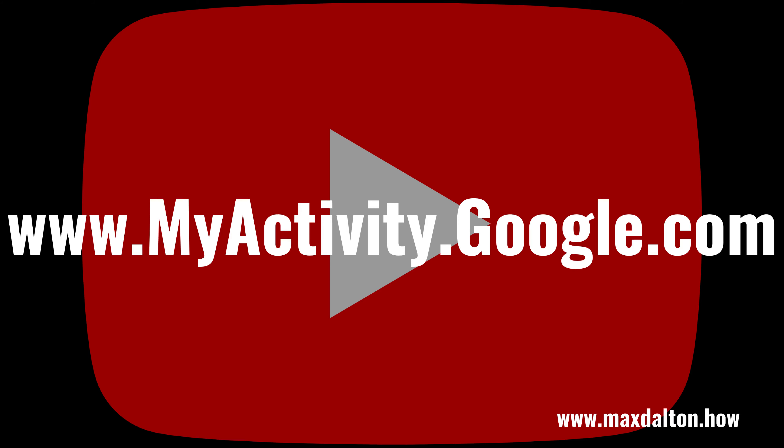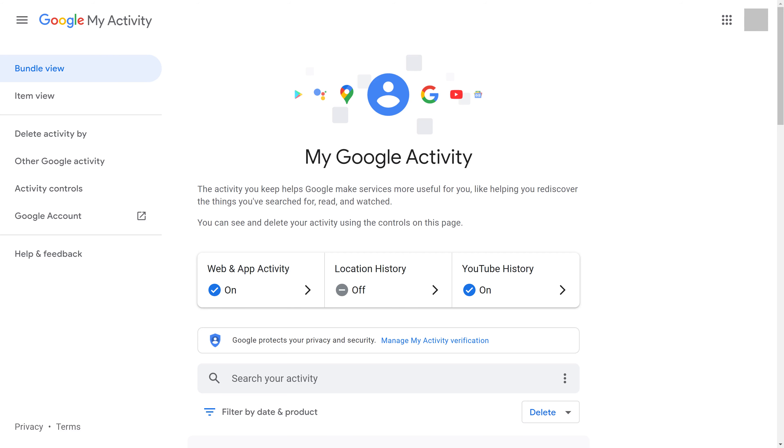Step 1. Open a web browser and navigate to www.myactivity.google.com. You'll land on your Google My Activity home screen.